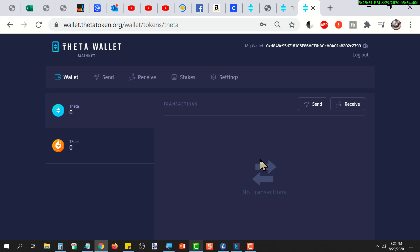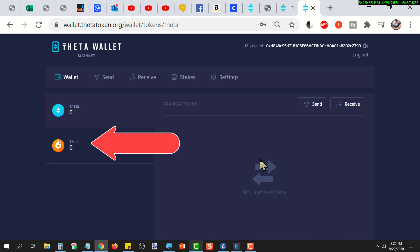You're in the wallet. It'll show you how much theta you have and how much tfuel you have, and any transactions that exist, which in this case there are none yet.